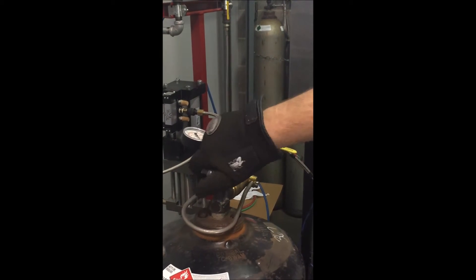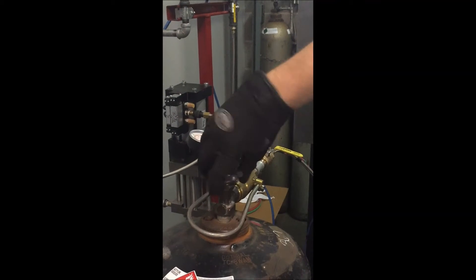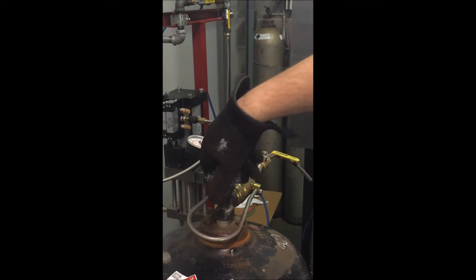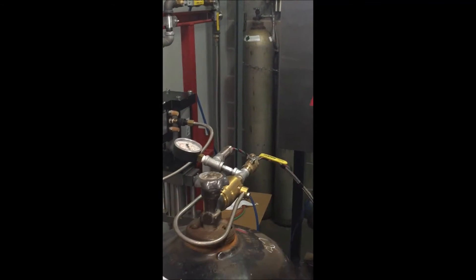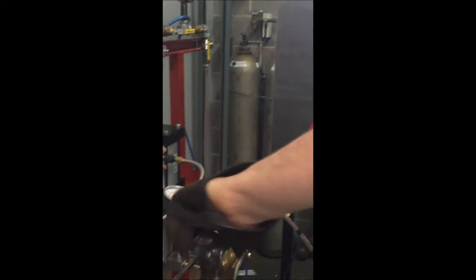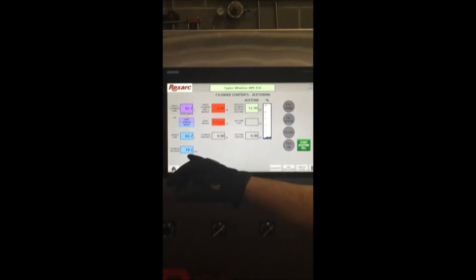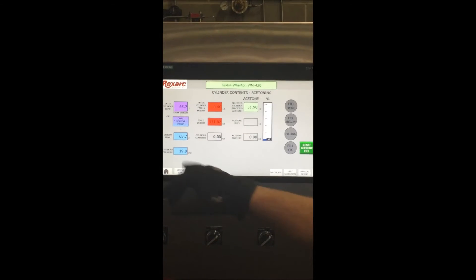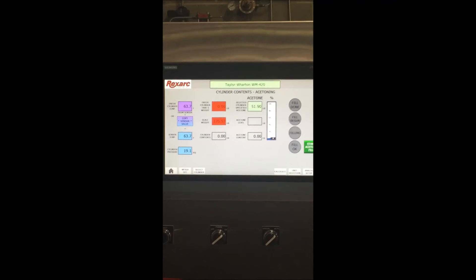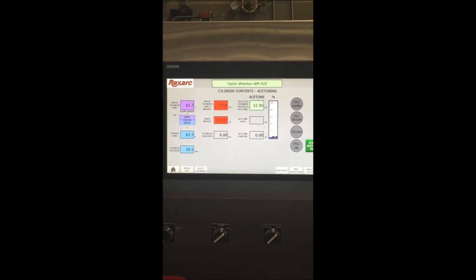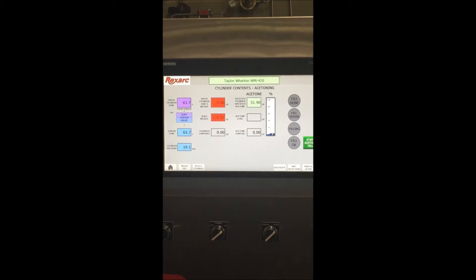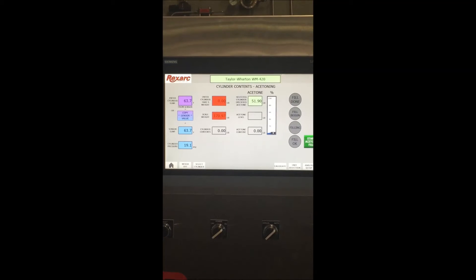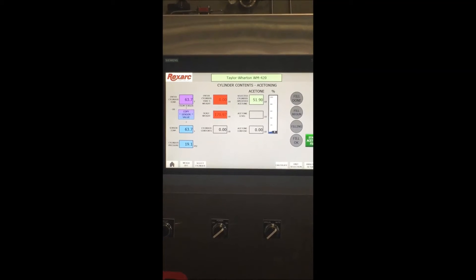Open the cylinder valve which will now show us we have a positive pressure of 19 psi in this cylinder, allowing us to continue with it being above 1 psi.